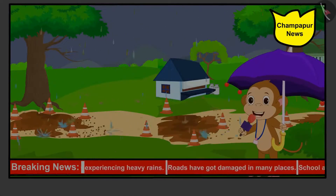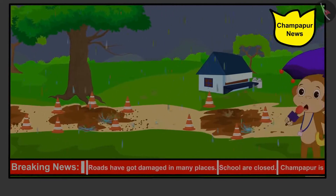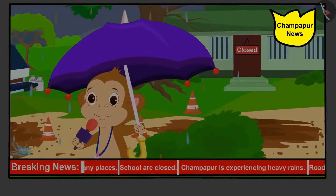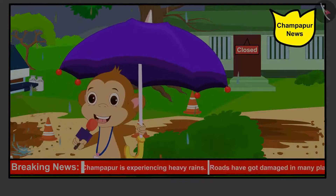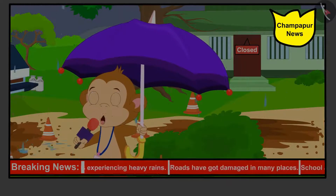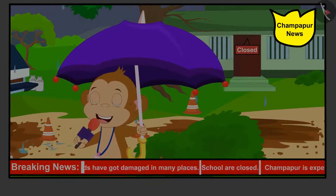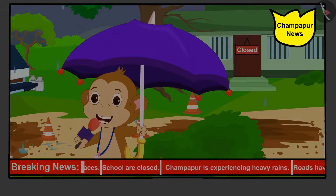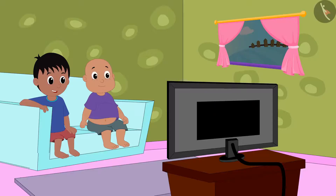Champapur is experiencing heavy rains. Roads have got damaged in many places. Children are unable to go to school due to the road leading to the school getting damaged. The Panchayat has decided that all the villagers together will help in repairing the roads. Babalu and Raju saw this news on TV.